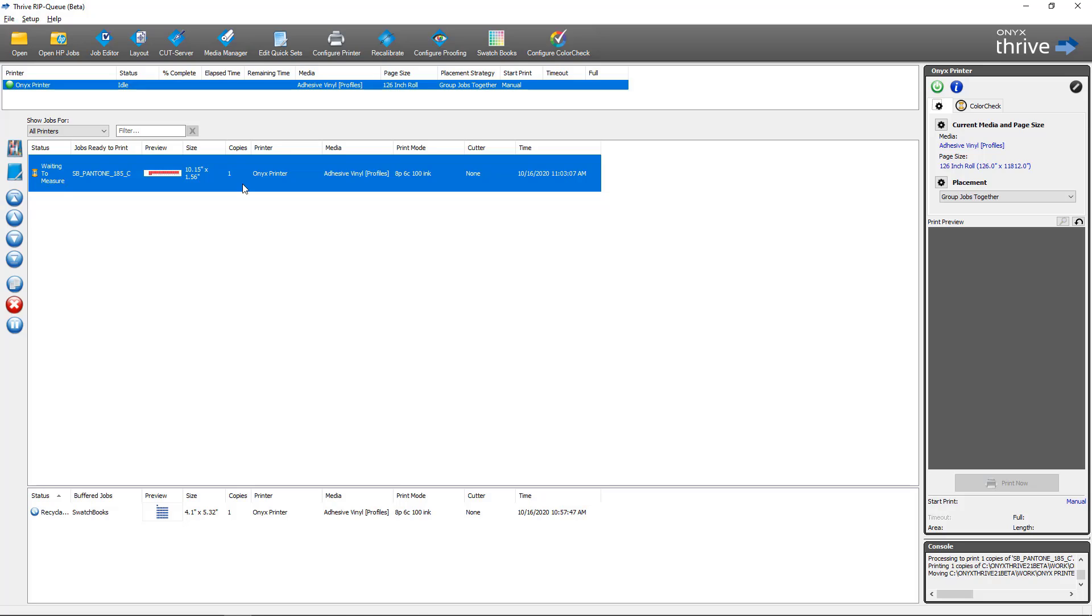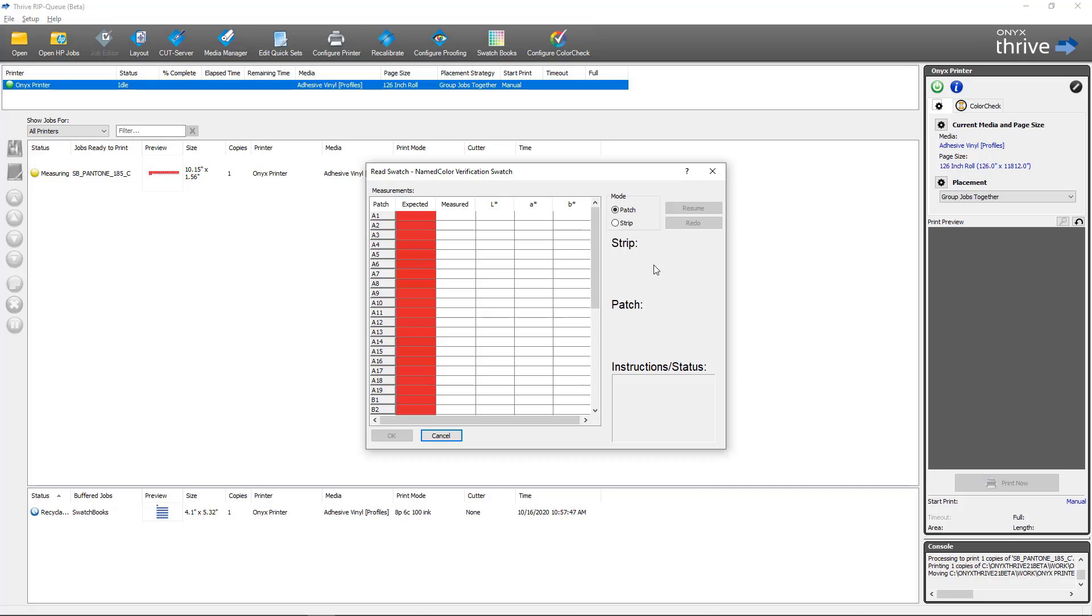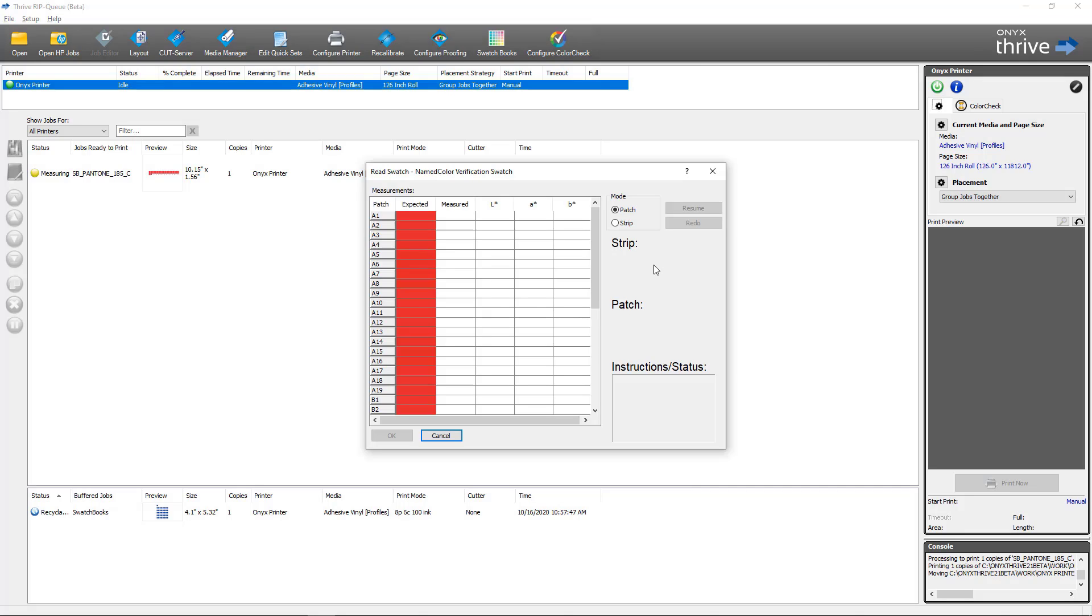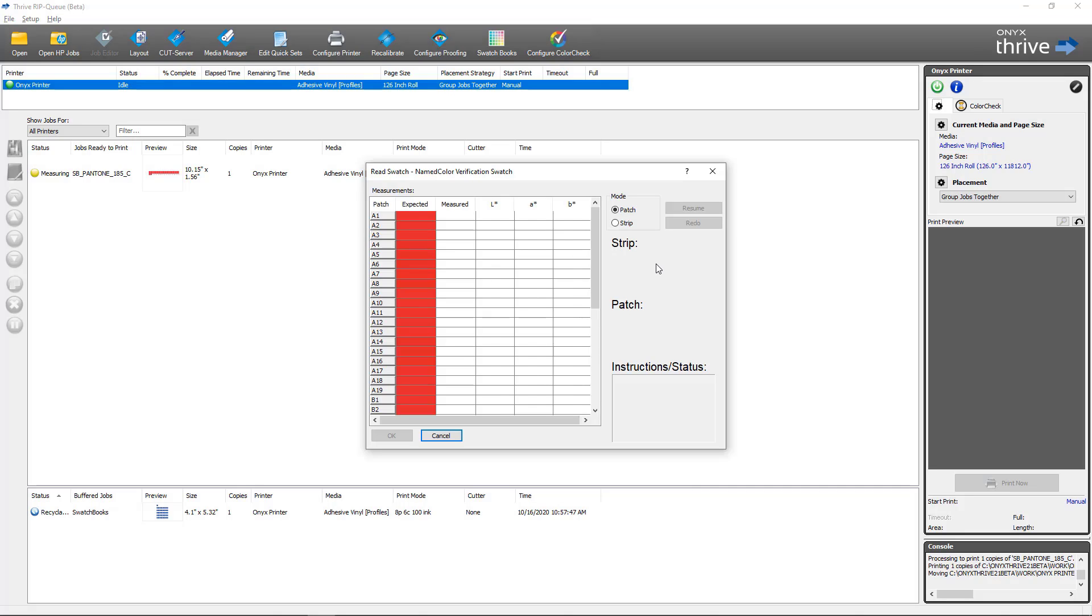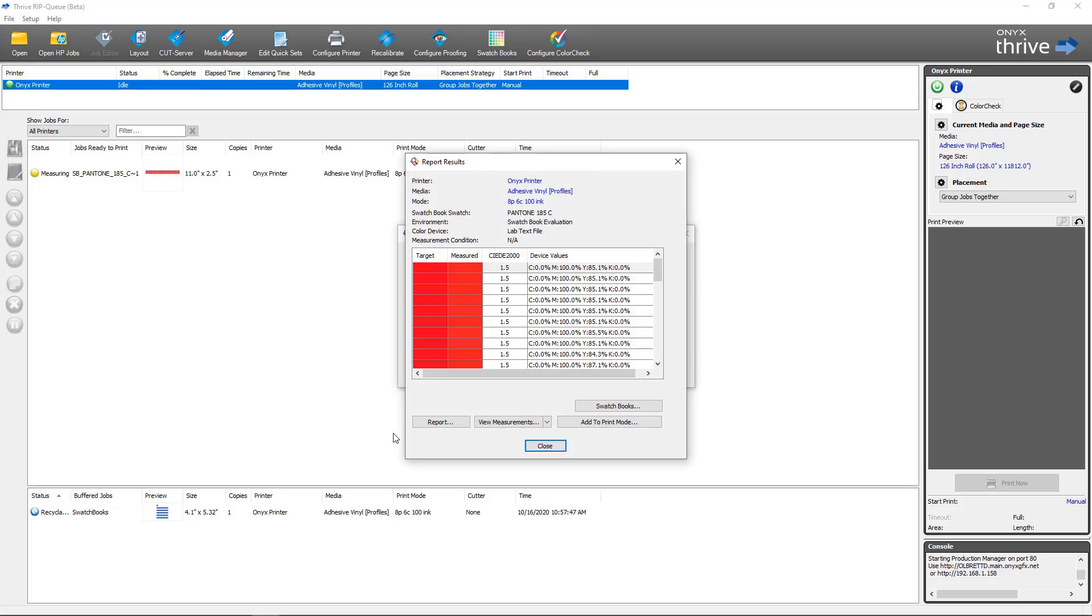In Onyx to measure the swatches, I'm going to right-click and I'm going to select measure swatch. After you've completed measurements with your spectrophotometer, you can click OK to accept the readings.